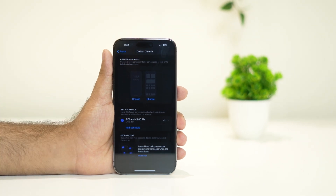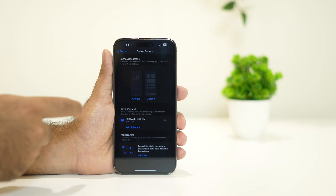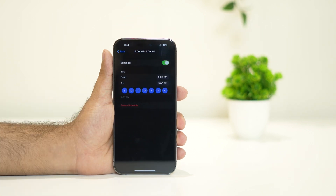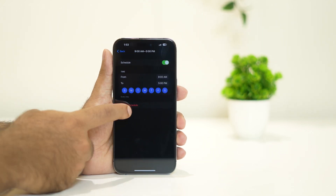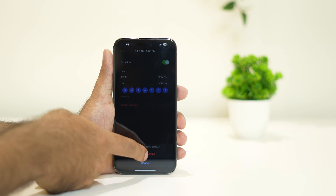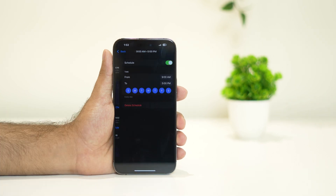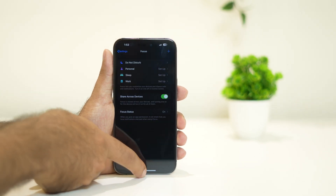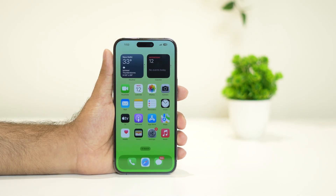What you need to do is tap on the schedule and go for Delete Schedule. Once the schedule is deleted, go back and see whether the issue is solved or not.